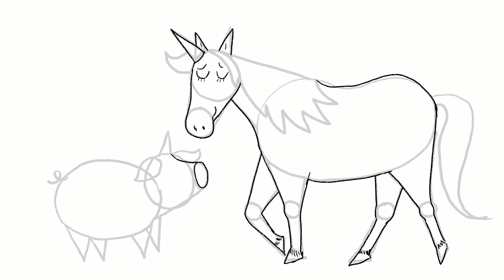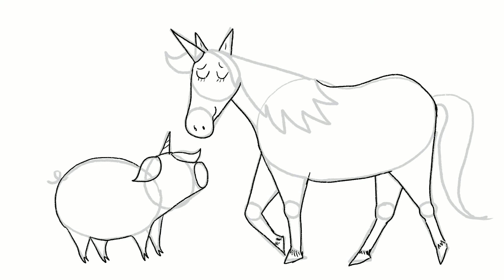Now I'm going to add detail to Unipiggle, so I'm drawing his snout and his horn. His face and his ears. And on the ends of his feet, his trotters, I'm drawing little W shapes as you can see. Here's his curly tail and I'm going to give him a really happy expression. Here's his eyes. And a toothy grin. And his nostrils. A few more details on the unicorn there.